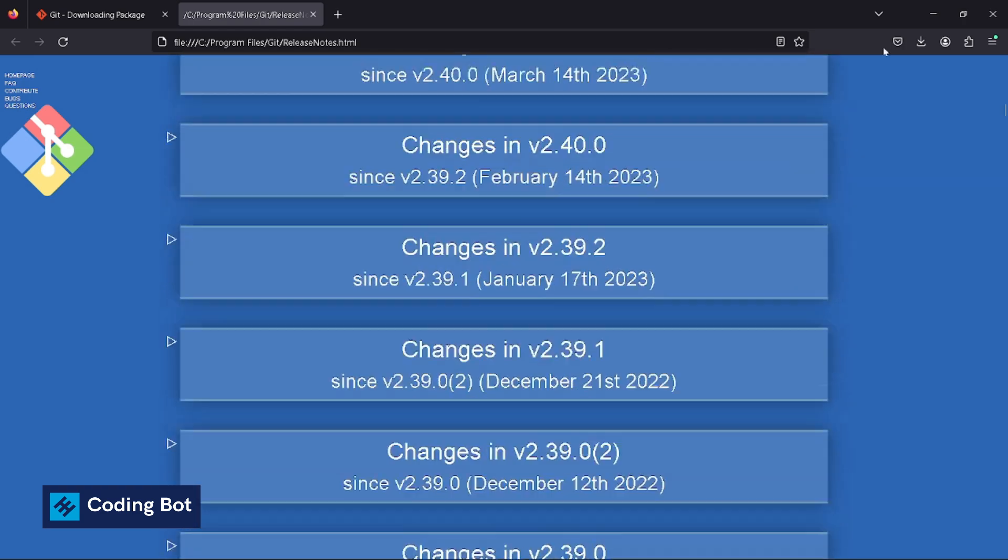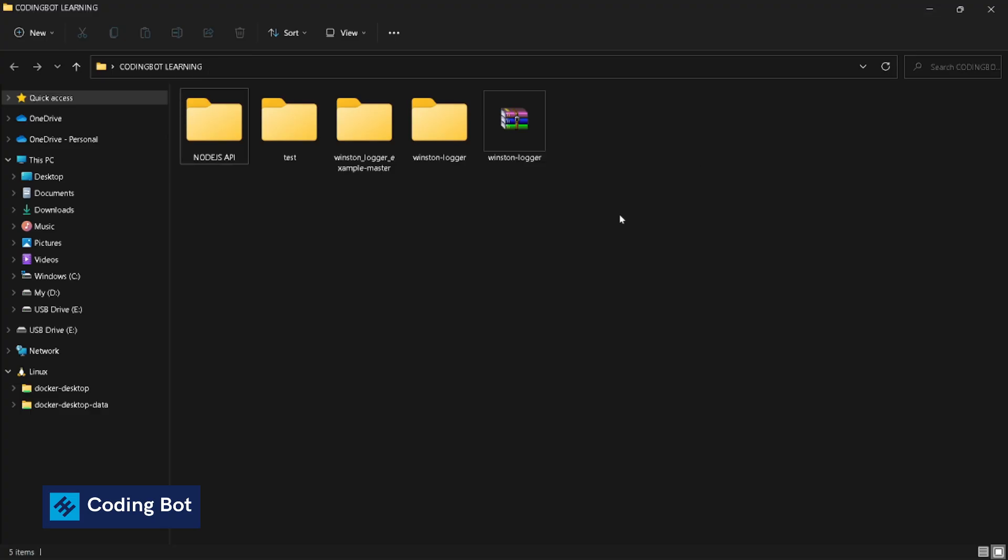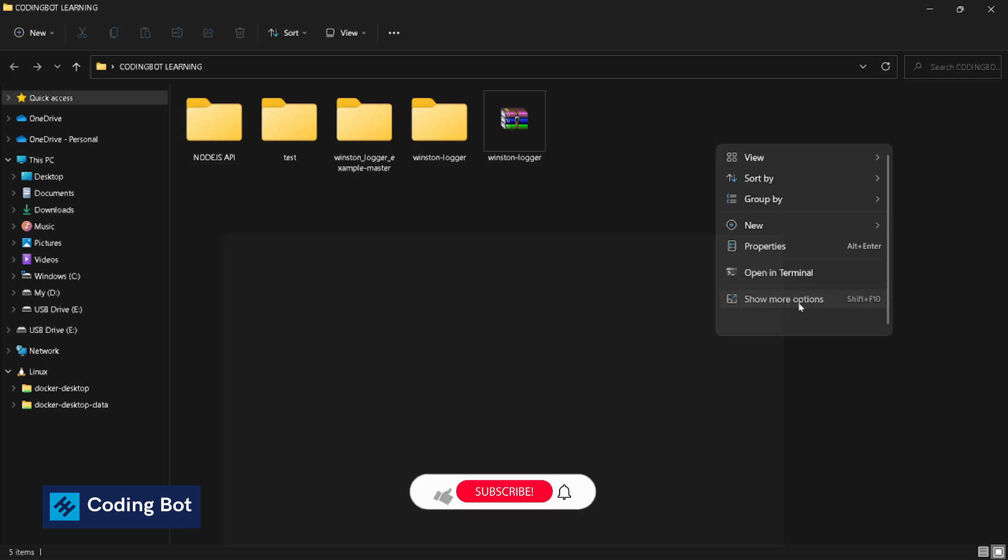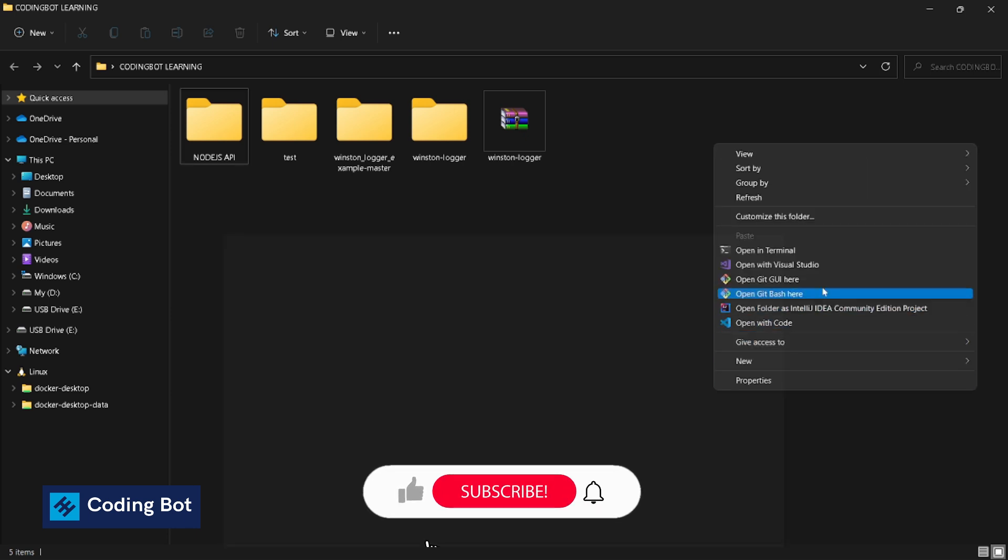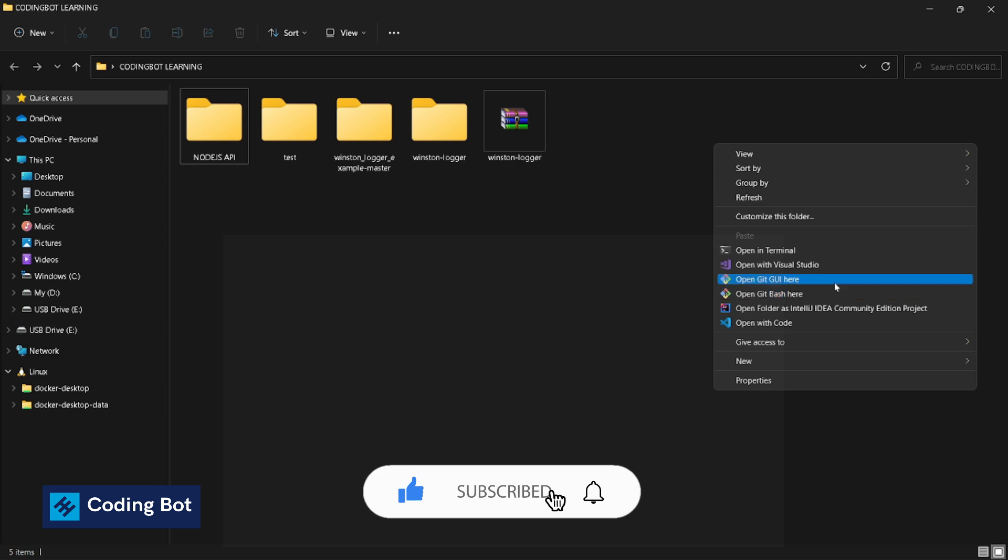I'm gonna go to this folder directory and right-click, show more options. Now you can see here are two new options: Git GUI here and Open Git Bash here. Let's open terminal.